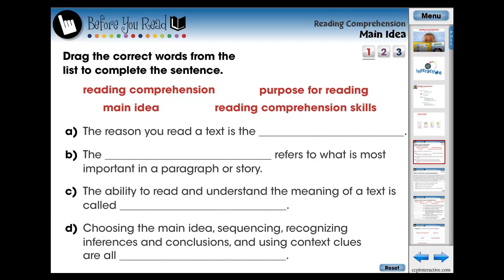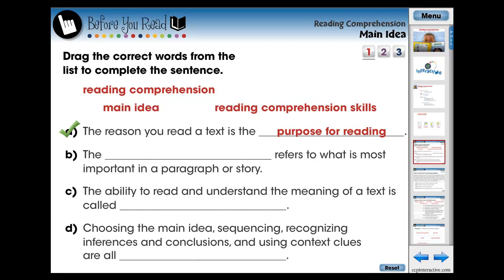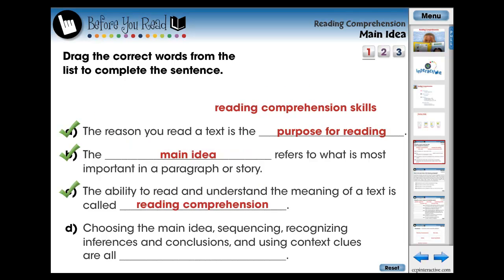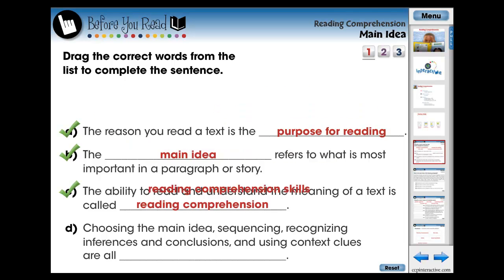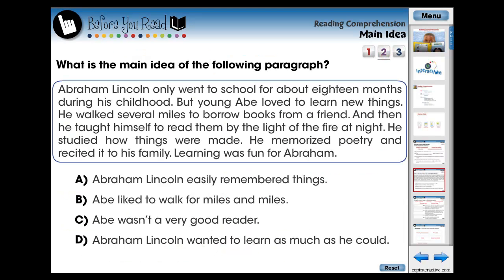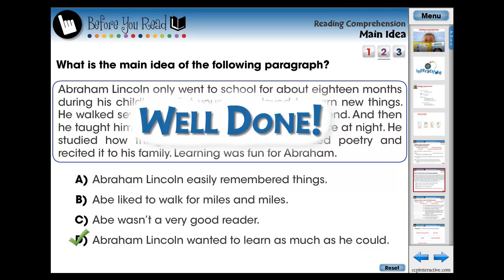The lesson begins with three screen pages of pre-assessment activities designed for the teacher to evaluate what the students already know about the current topic. These questions are in the form of fill-in-the-blank, multiple choice, and matching questions.